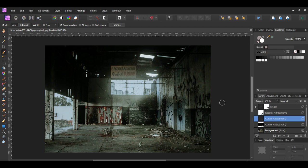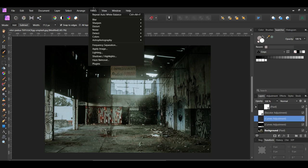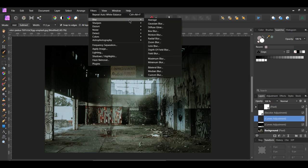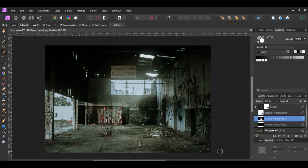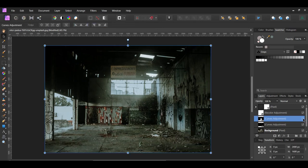With this layer still selected, go to the Filters menu. Then go to Blur, Gaussian Blur. Set the Radius to 50 pixels. This helps to blend the selection into the background.